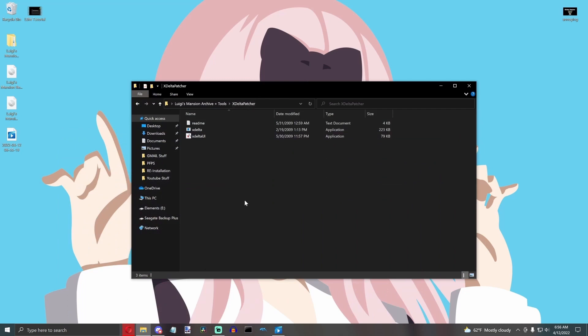Okay, so let's get right into it. First thing you want to do, you're going to go ahead and go to the X-Delta Patcher, and you're going to click on X-Delta UI.